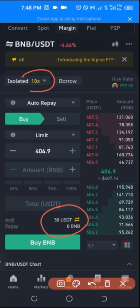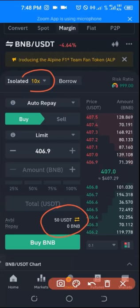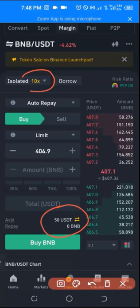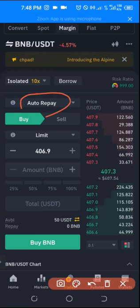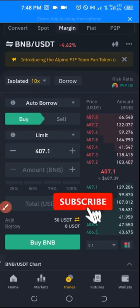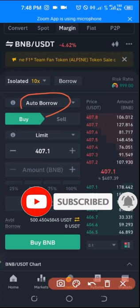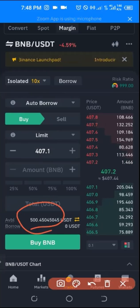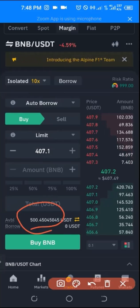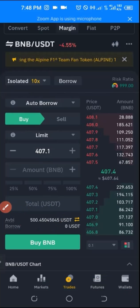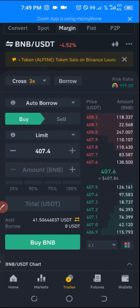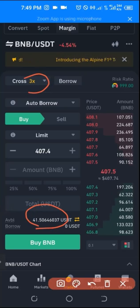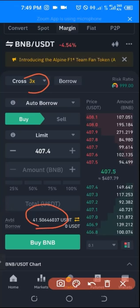If I have $50 in Isolated and change the setting to auto borrow, I can see that I can trade with 10 times the money — so with $50 I can buy BNB worth up to $500 USDT. Going back to Cross mode, I'm borrowing three times the money I deposited. That is the key difference between Cross Margin and Isolated Margin.